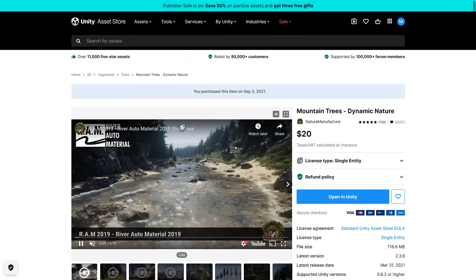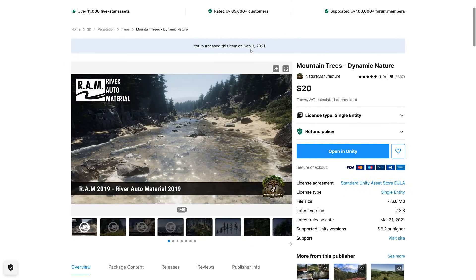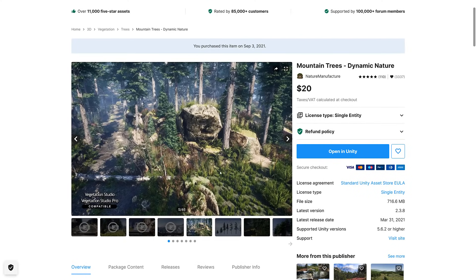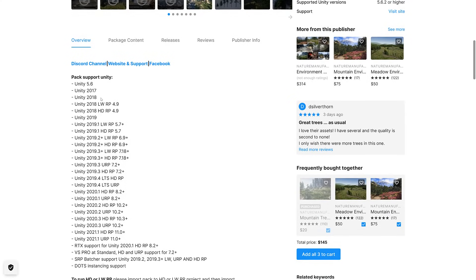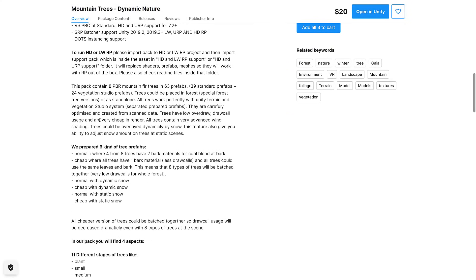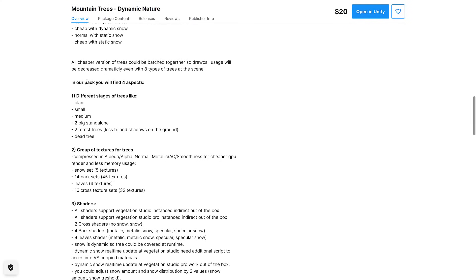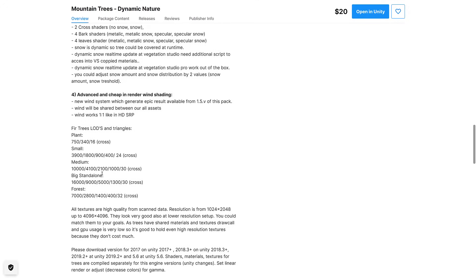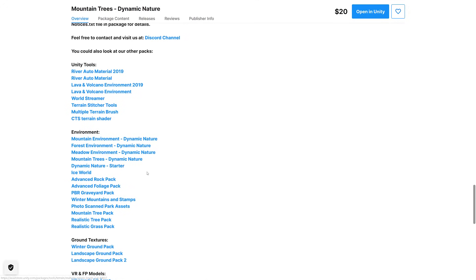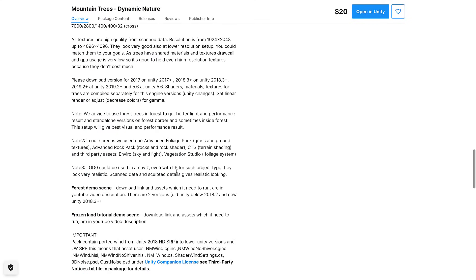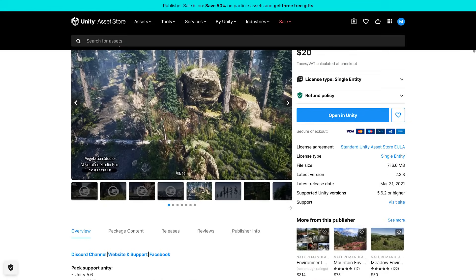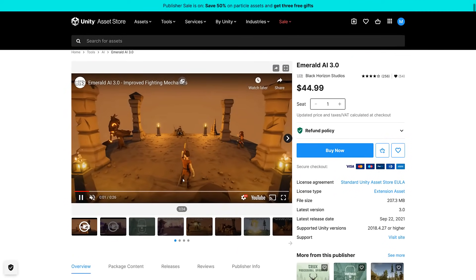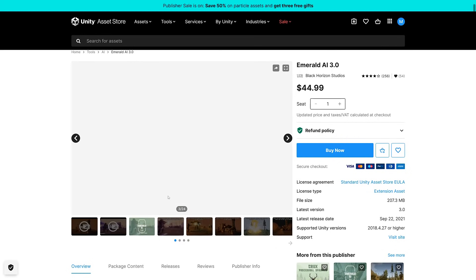Next up we have Dynamic Trees, Dynamic Nature. This again was back in September so I got this one somewhat recently. You will find basically plants, trees, so on and so forth. Fur tree, LODs, big different tree. Their wording here is very odd ordering going on, but basically it is a set of tree assets ready to go.